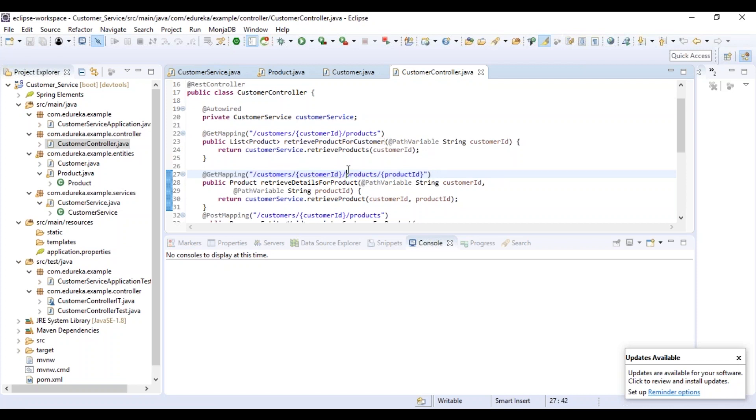One interesting fact that I would like to tell you is that we have used the annotation @Autowired. What does it mean? Why are we using it? In detail, you can refer to my previous video on Spring Boot tutorial, but let me just brief you a little bit about it. The @Autowired annotation is used to autowire in the customer service.